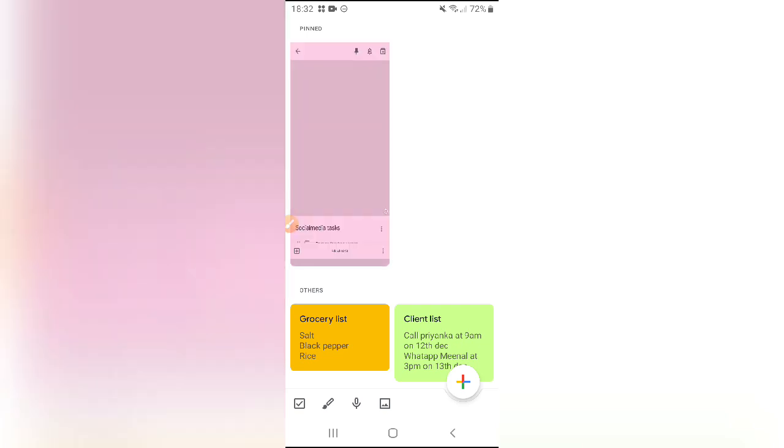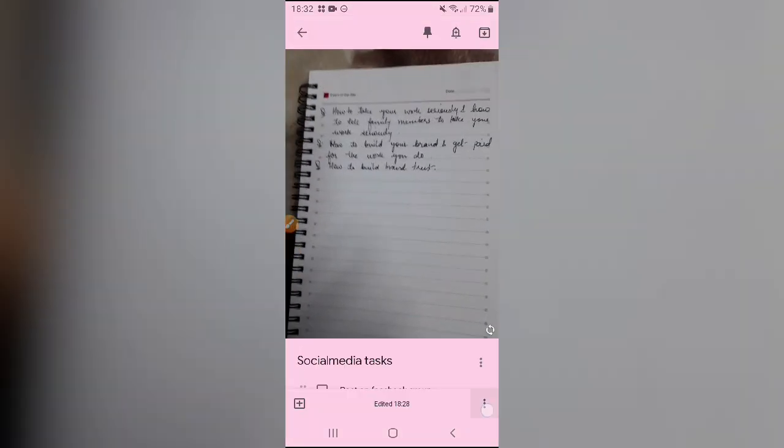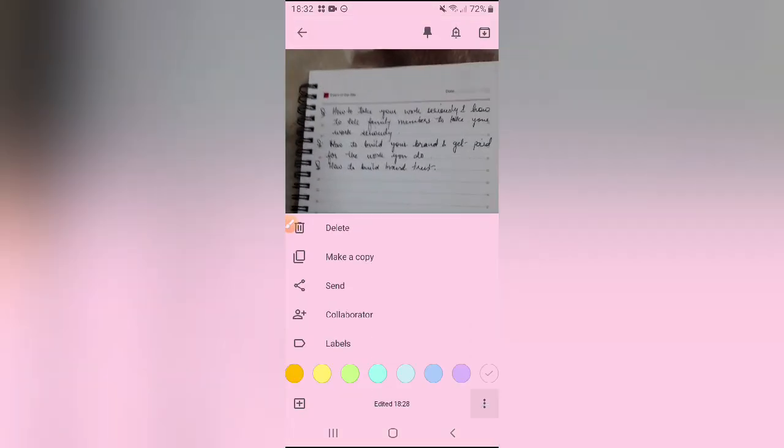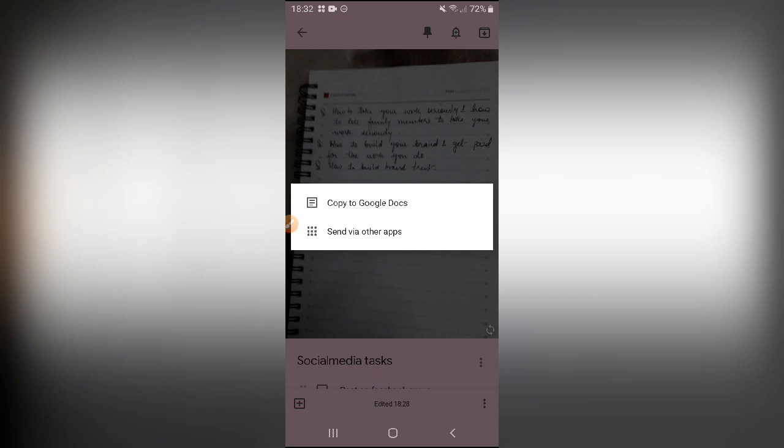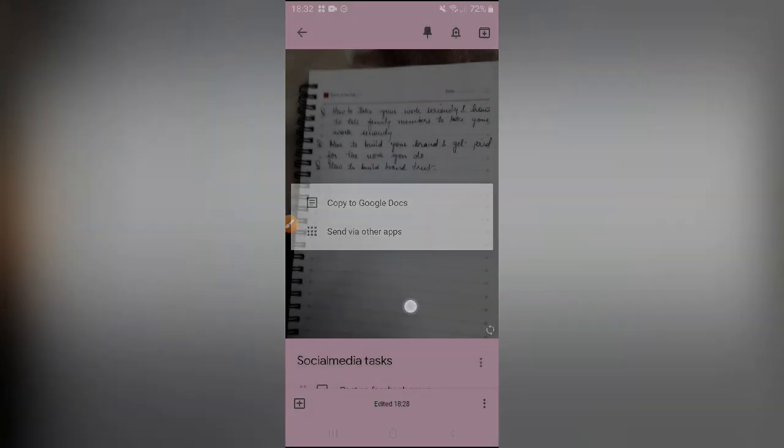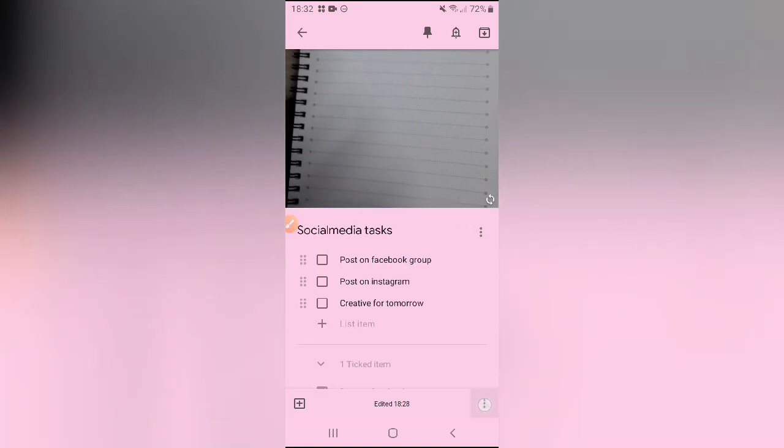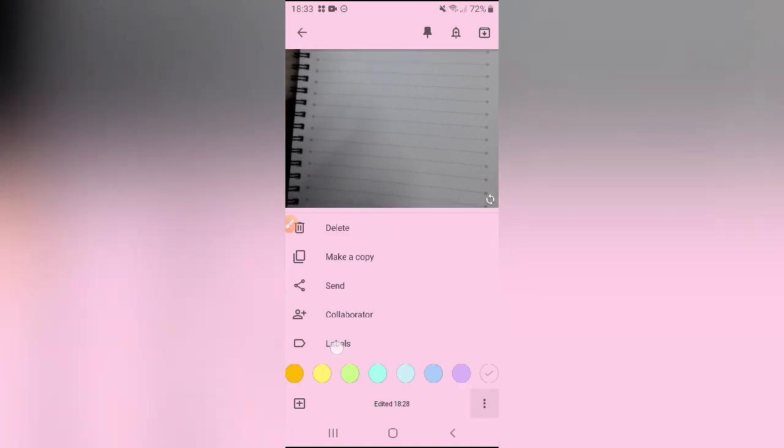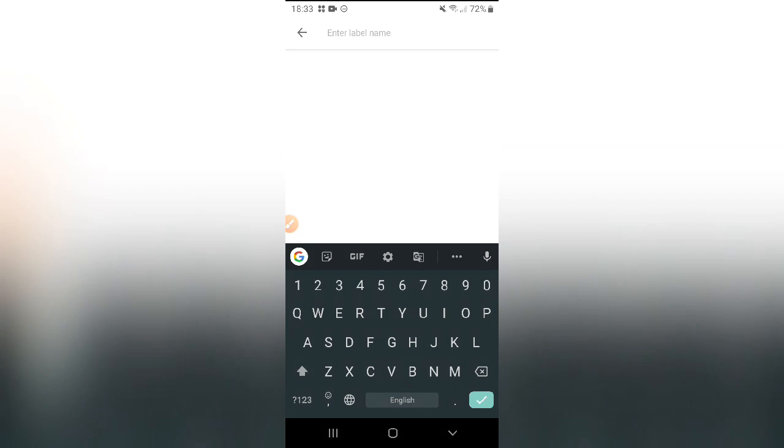Similarly there are a lot of things that you can do with this app. You can also send it and you can also send it via any other app or you can copy it to Google Docs, which at times is very very helpful for you when you have a big list of tasks ahead.